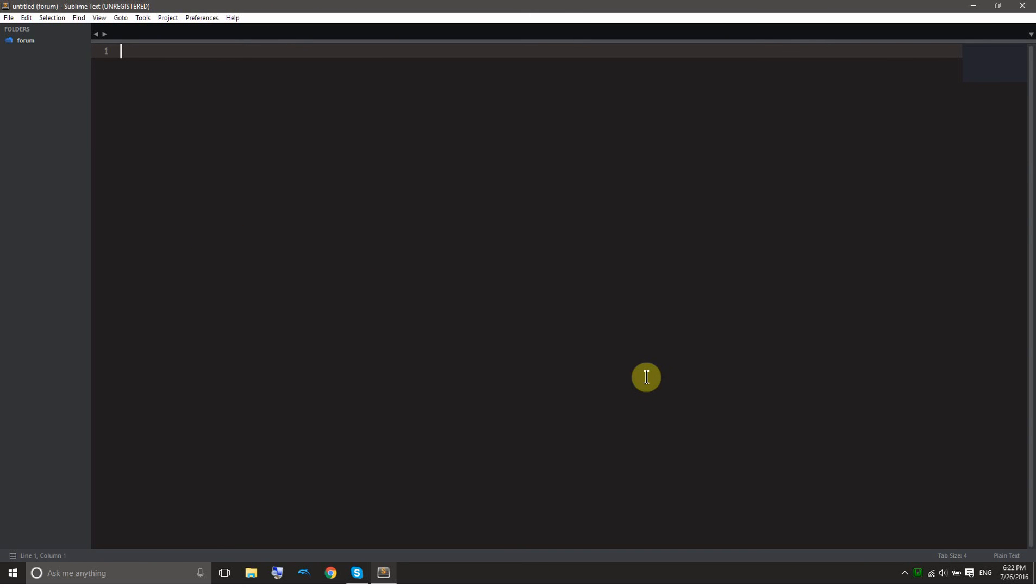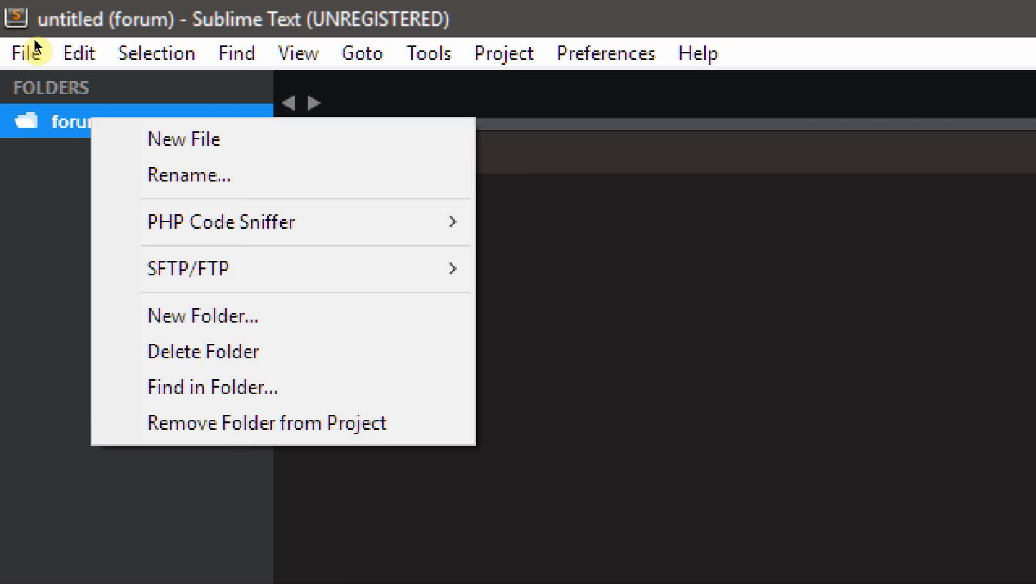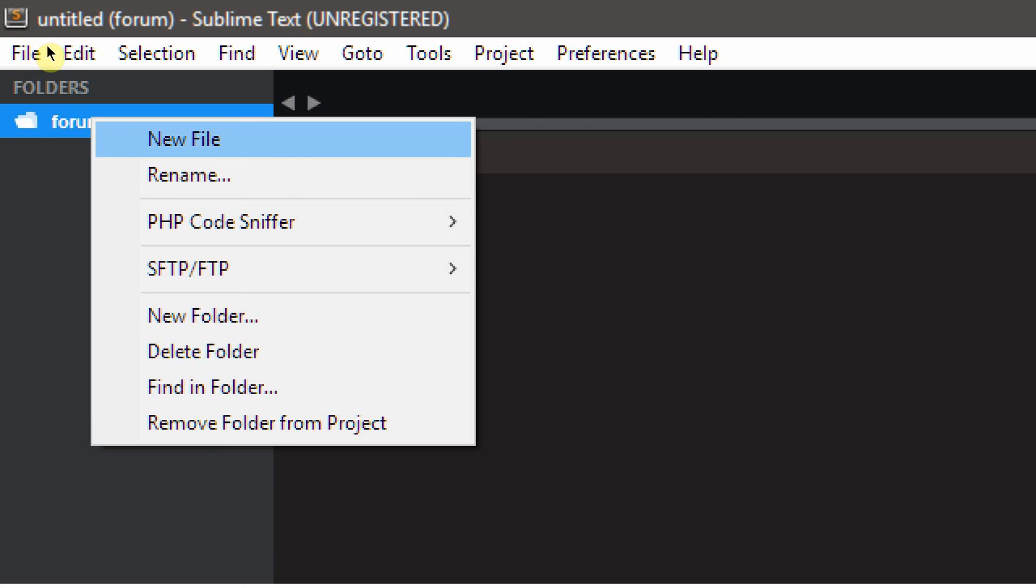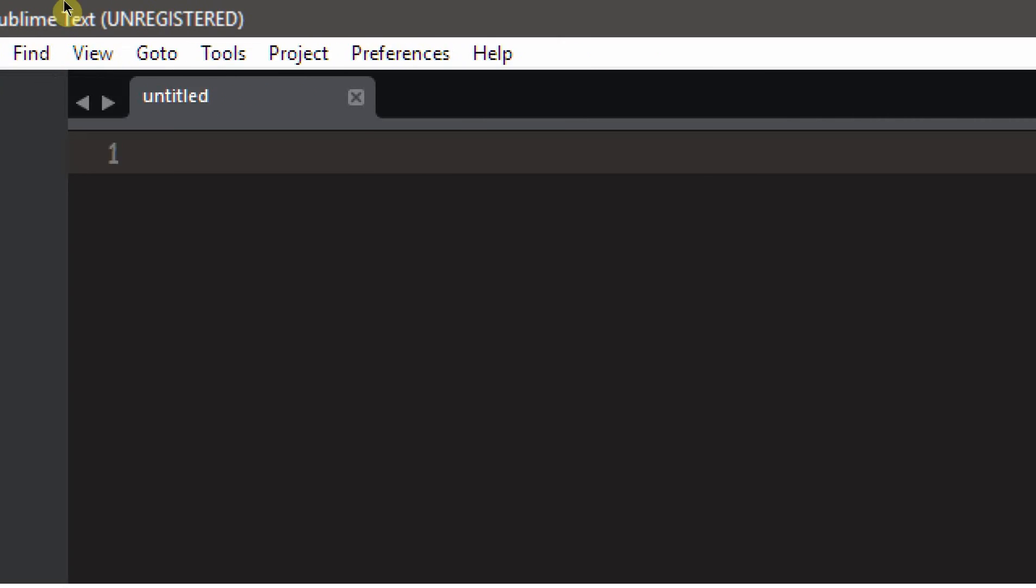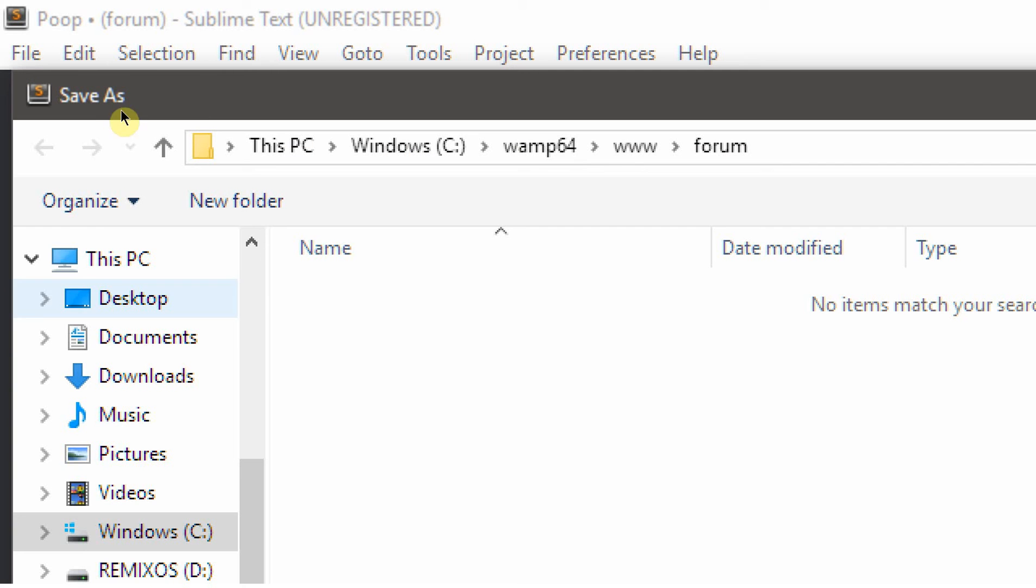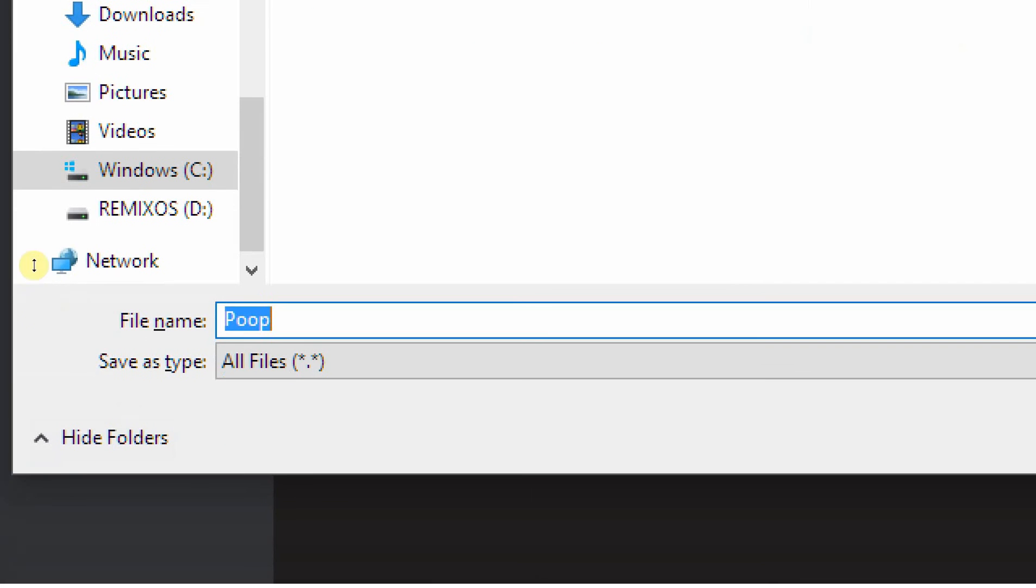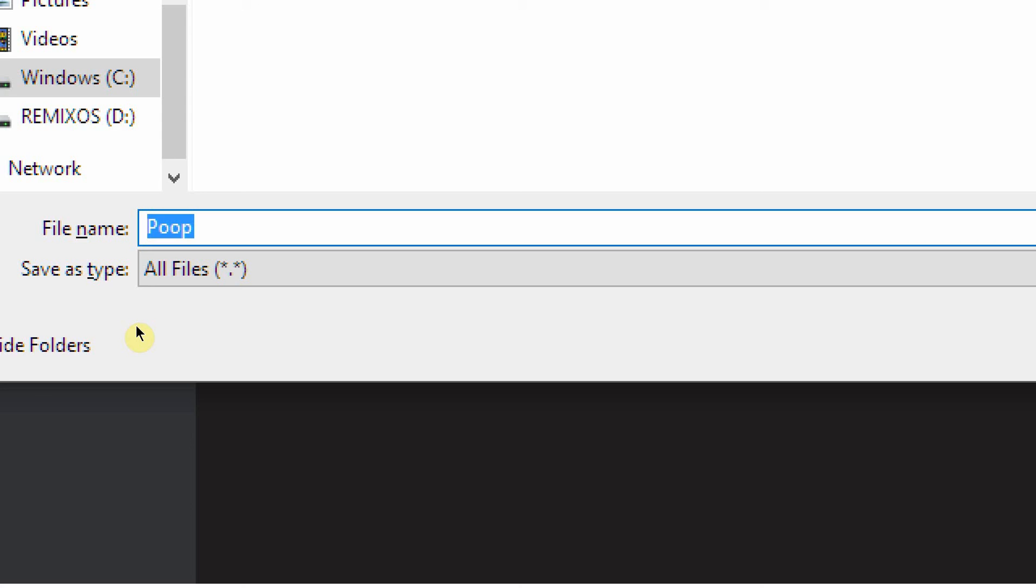So just right click real quick. We'll get into coding in the next tutorial. Just right click on this forum, and go to new file, and the file we're going to make, it should show up here. All you have to type is, just type something here, so like poop. And now just push control S.